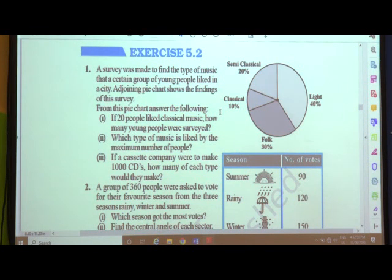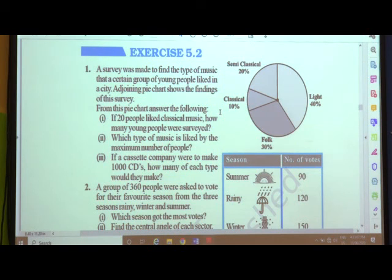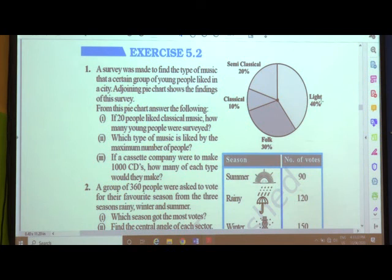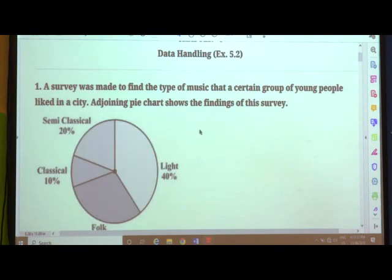The questions asked are: if 20 people like classical music, how many young people were surveyed? Second, which type of music is liked by the maximum number of people? Looking at the percentage itself, we can understand that 40% is the maximum in the pie chart, so the maximum number of people like light music. Third, if a cassette company were to make 1000 CDs, how many of each type would they make? Let us switch to the solution.